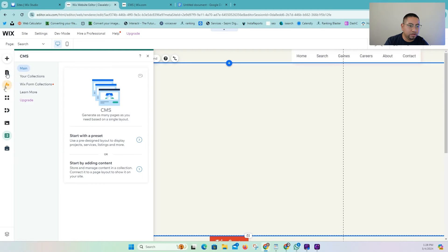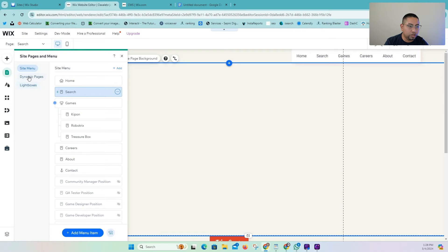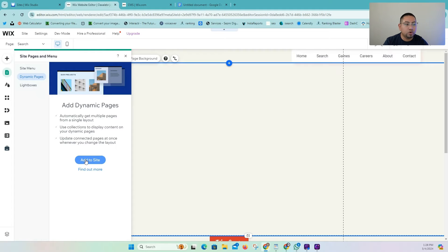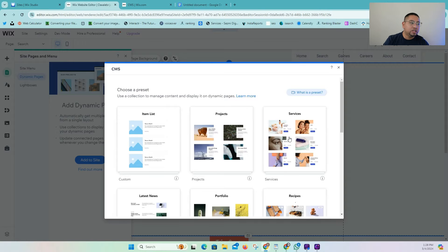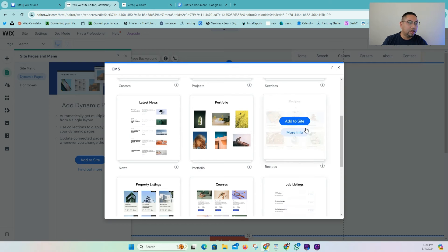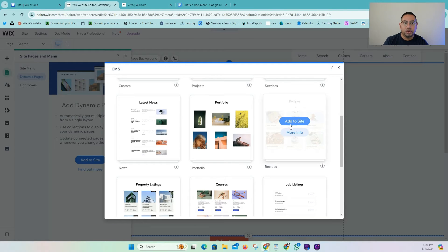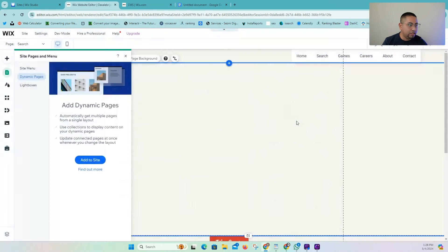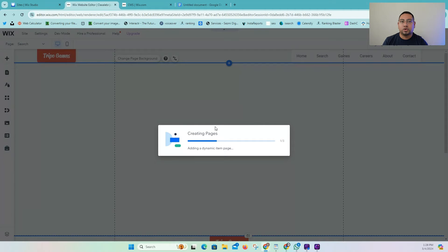So we added our CMS. When we go here, we're going to do dynamic pages and add a dynamic page that already exists in the system — this is a stock collection that Wix already has. It's very easy and speeds up the process. Once we go to adding the code and all that stuff, I'll slow down a bit. We're going to add this to our collection so it will create the dynamic page for us and add the elements we need.